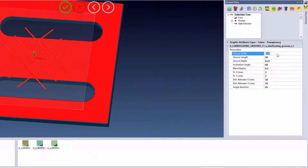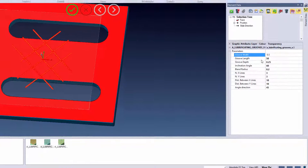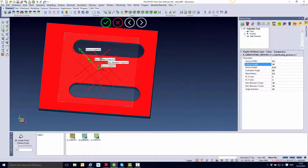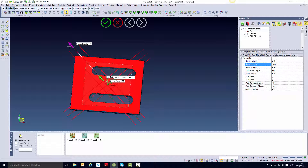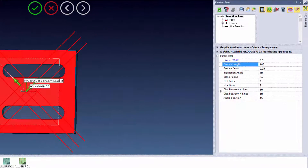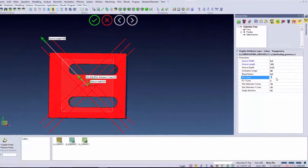Again the system immediately brings up a preview of what we're creating. We have the ability to modify the groove width and the length, which I can drag using one of the arrows so that the grooves completely encompass the entire job. I'll pull on the arrow until the lines completely go over the edge, and you'll see it automatically fills in the value inside the dialog box. We can also affect the inclination angle of the groove depending on the dress shape of the wheel, as well as the blend radius.